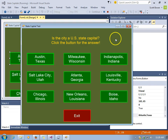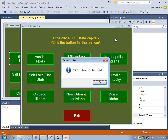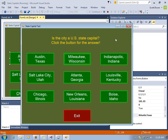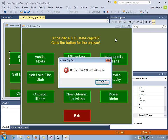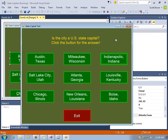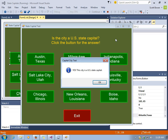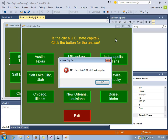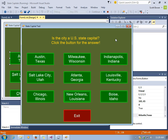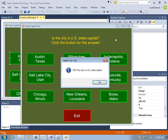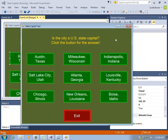We'll run the program, and if we check Austin, Texas, it is a state capital. If we look at Milwaukee, it is not. Indianapolis is. Notice that we're getting the exact same messages for cities that are state capitals and for cities that are not, because exactly the same code was written for each of the buttons.